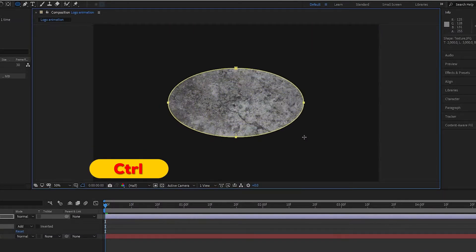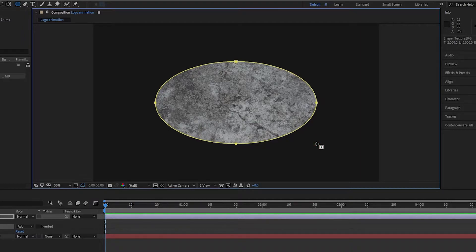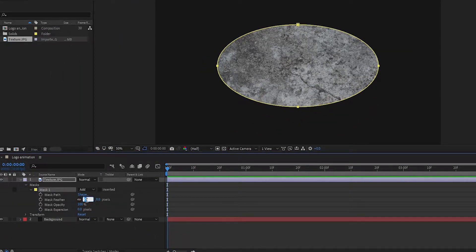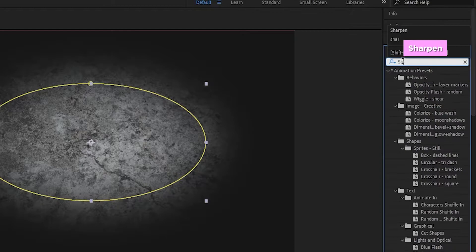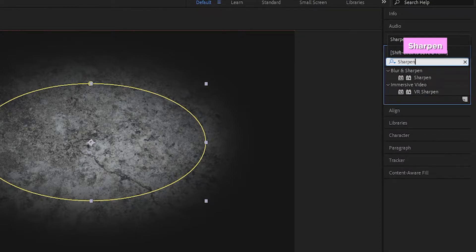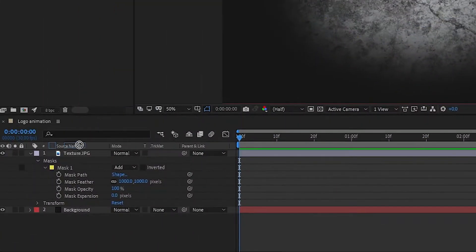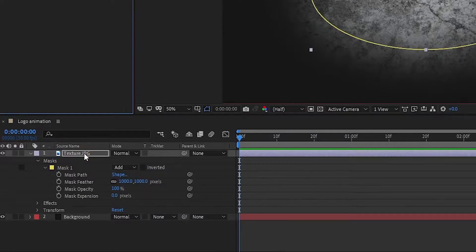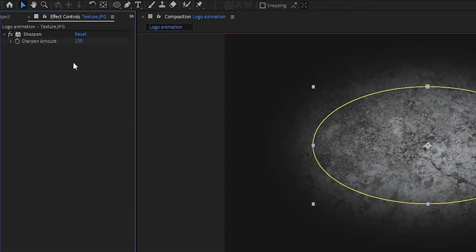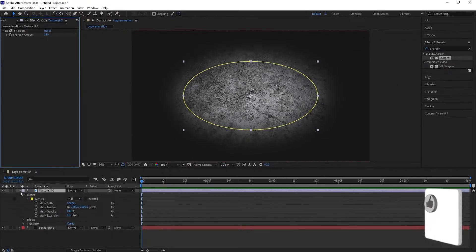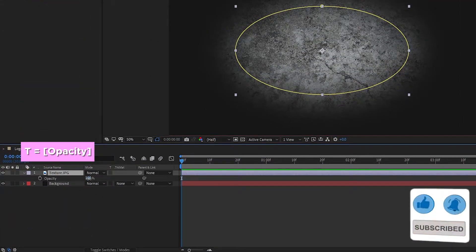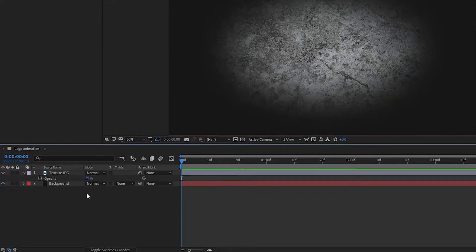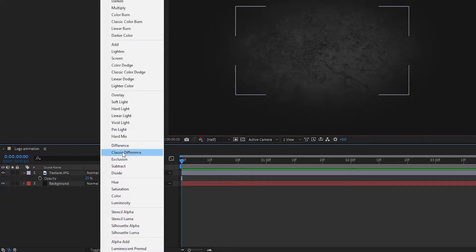Select the Ellipse tool and draw the mask on the texture layer as shown. While drawing a mask, make sure to press Ctrl to draw a perfect circle. For Mask 1, change the mask feather value to 1000 pixels. Now select the texture layer, go to Effects and Presets, and search for Sharpen. Add it to the texture layer and change the sharpen amount to 130. Then press T to open opacity, change opacity to 25 percent, and change the blend mode to Hard Light.